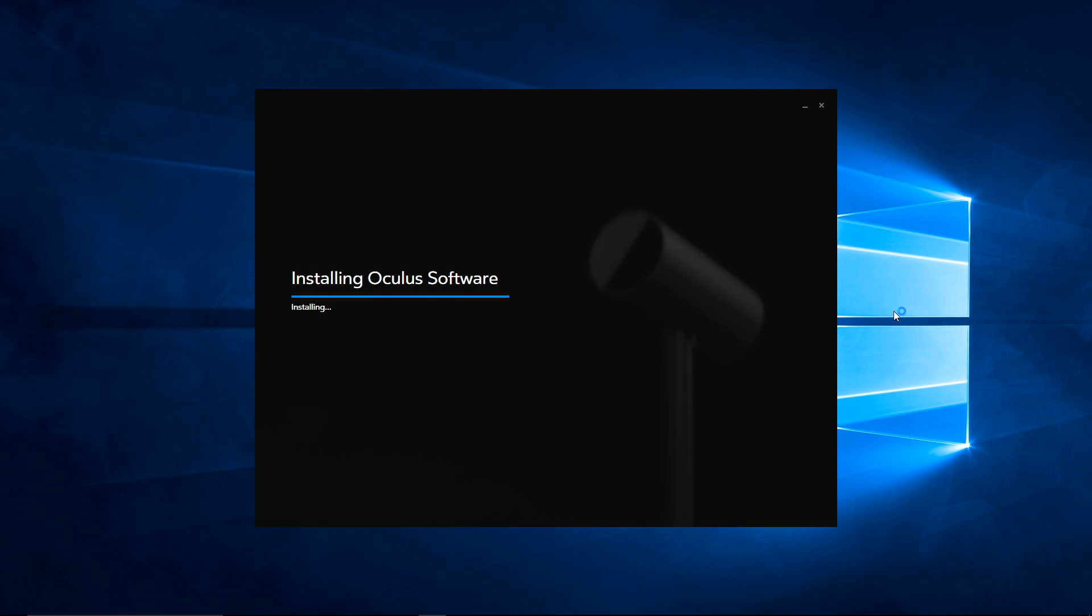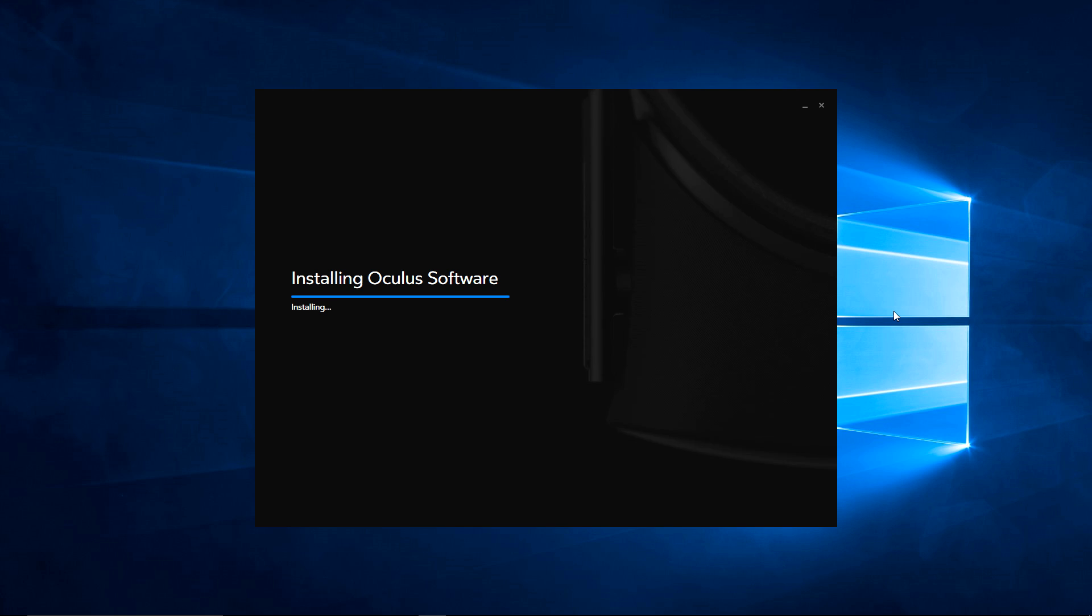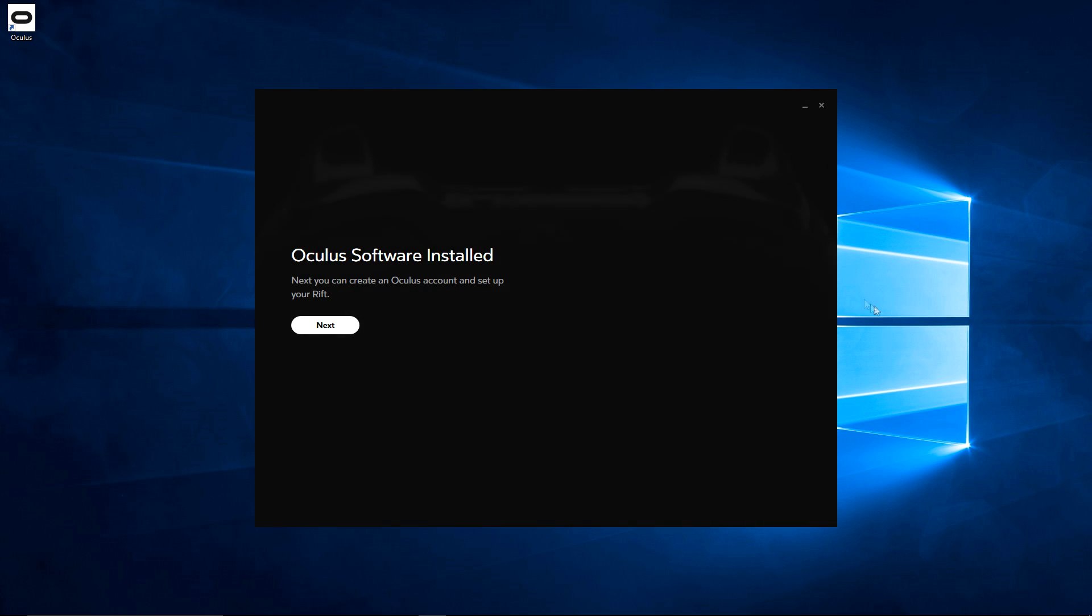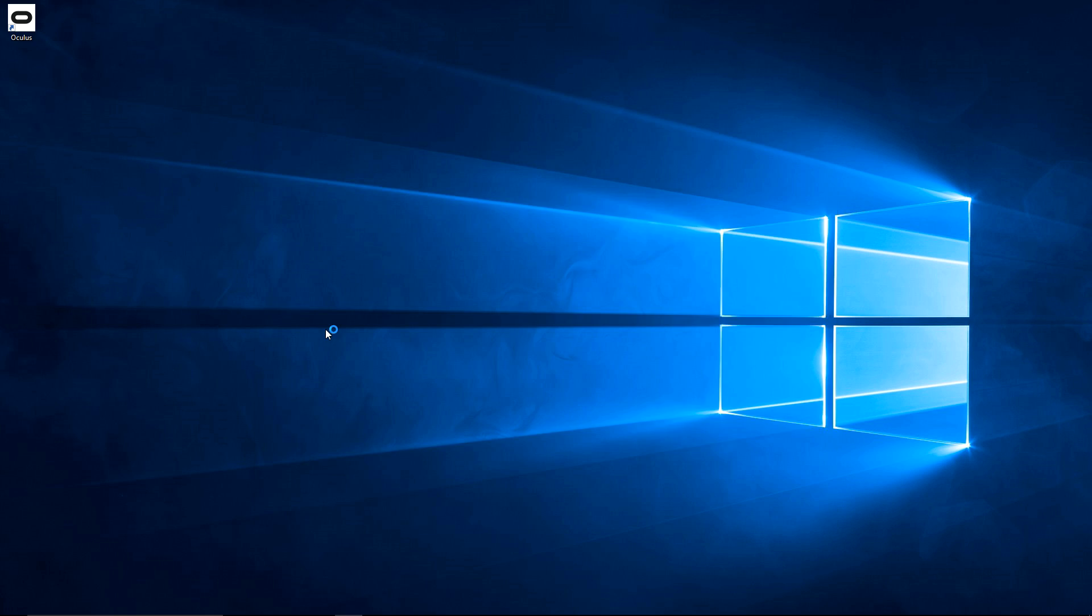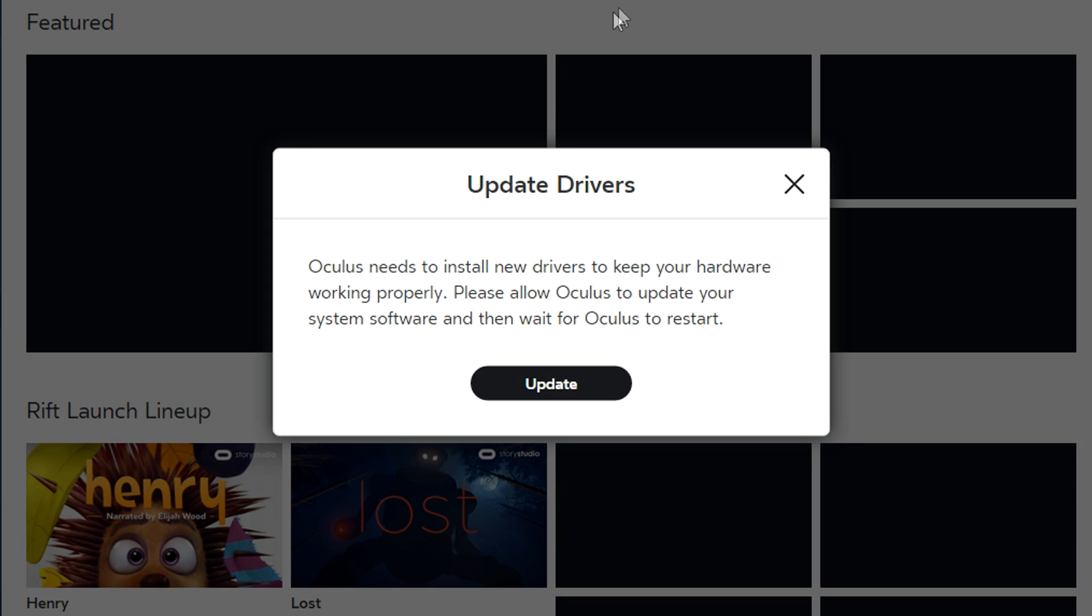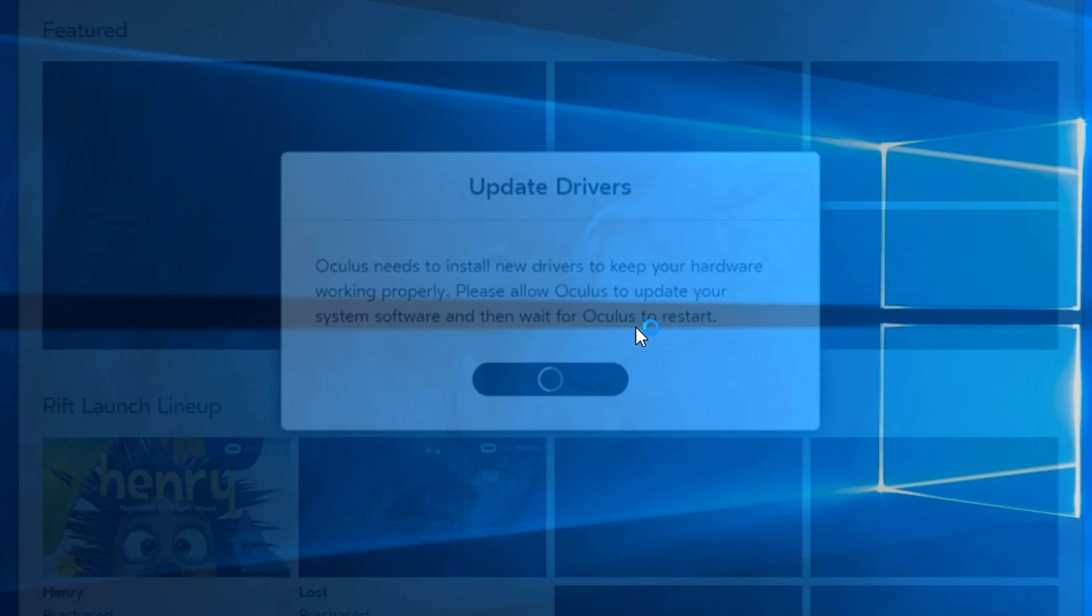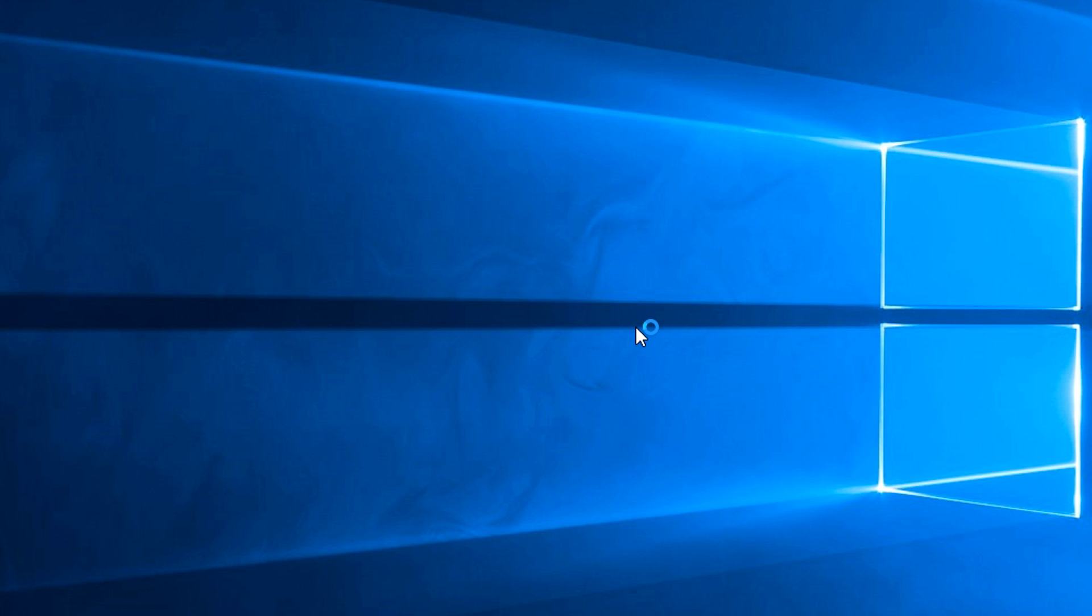Of course, update your drivers. This is, of course, to make sure you've got all the most recent drivers that you need for the CV1 to work properly. And even if you have a DK2 hooking that up, it'll also ask you to update the drivers for the DK2. So the DK2 does work with the newest runtime.